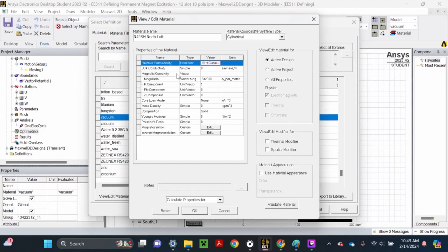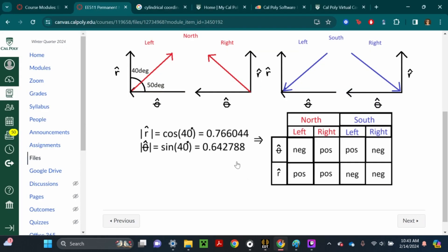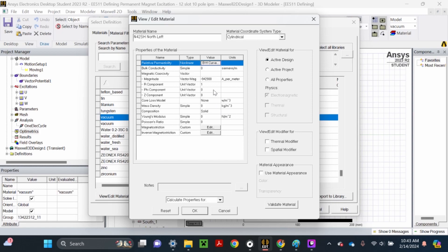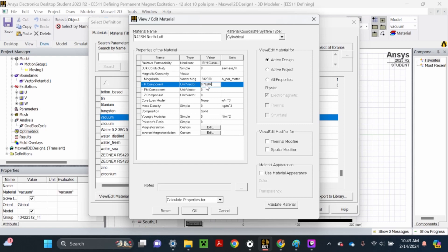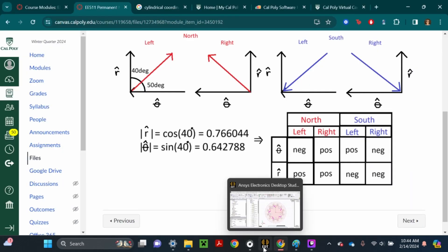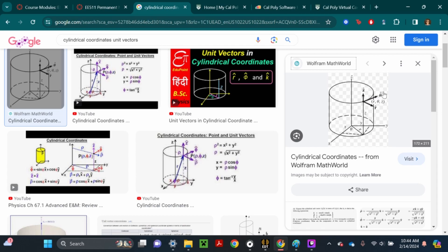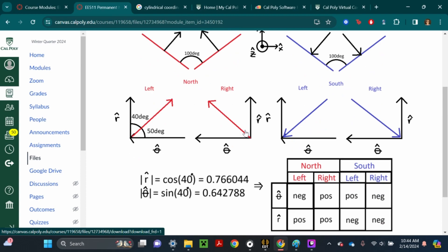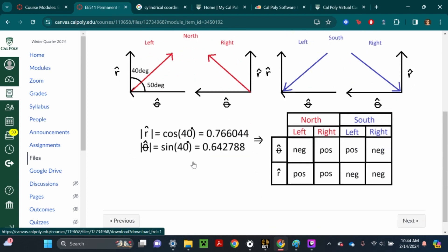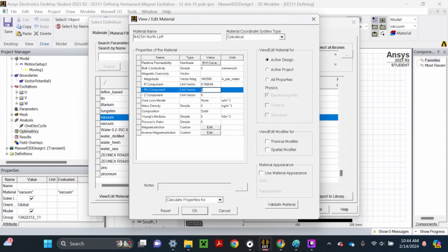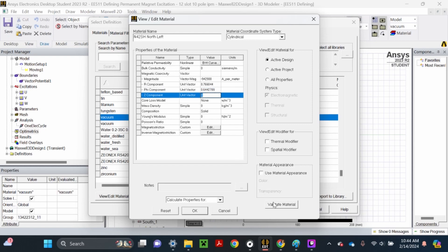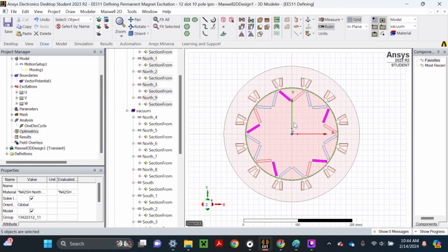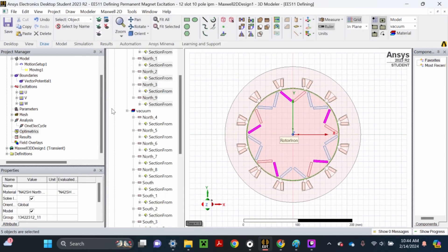First let's input the magnitudes. Go back to ANSYS and the r component will be 0.766044. The phi component is 0.6442788. Hit enter, then validate material and hit OK. Now we've got this project material, hit OK, and we've defined all the north-left magnets.